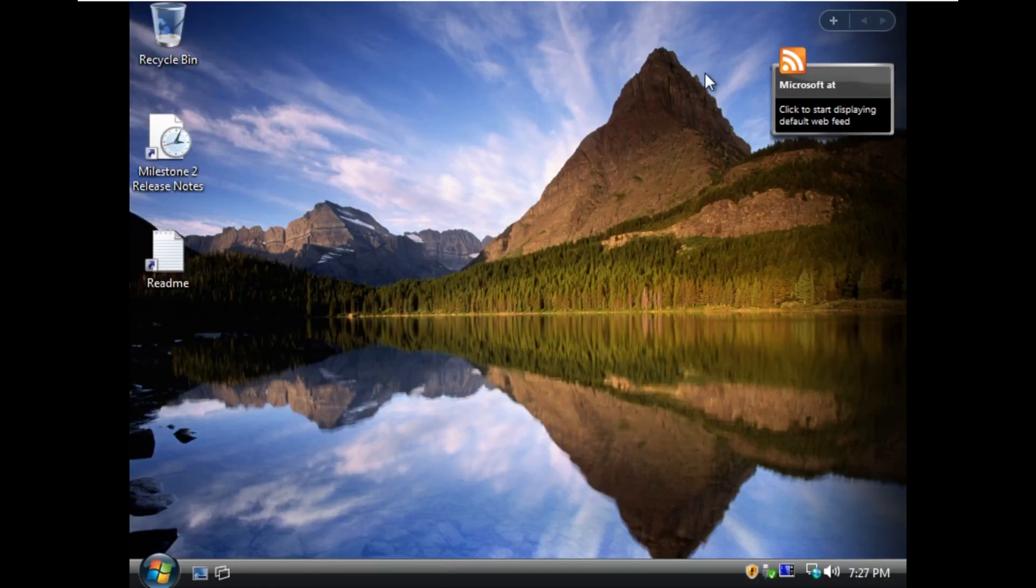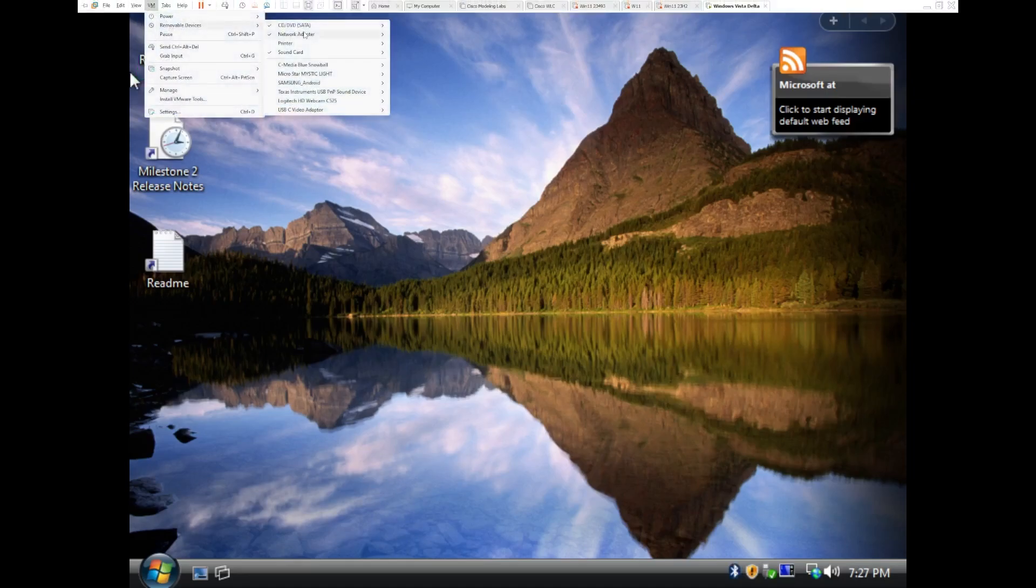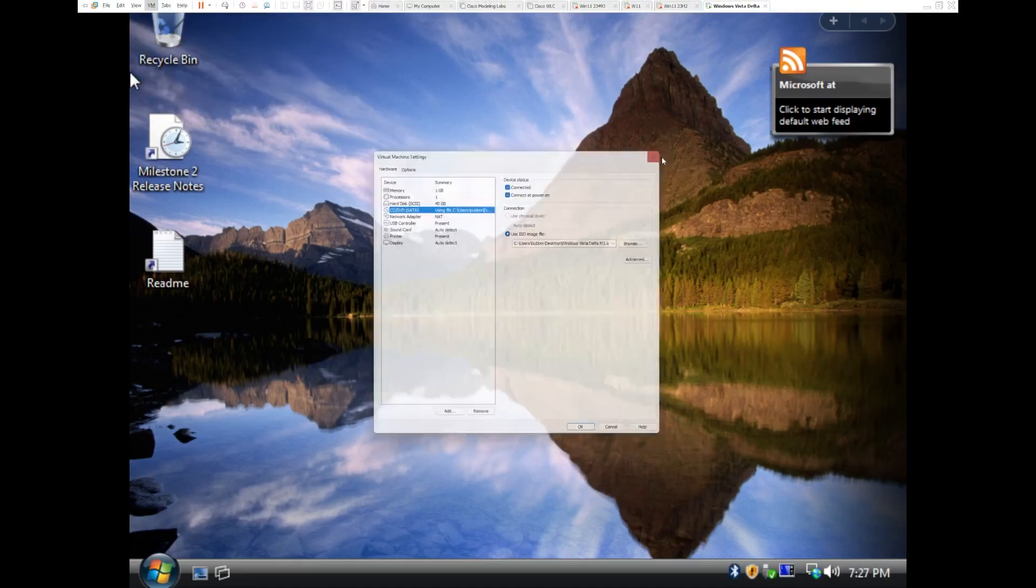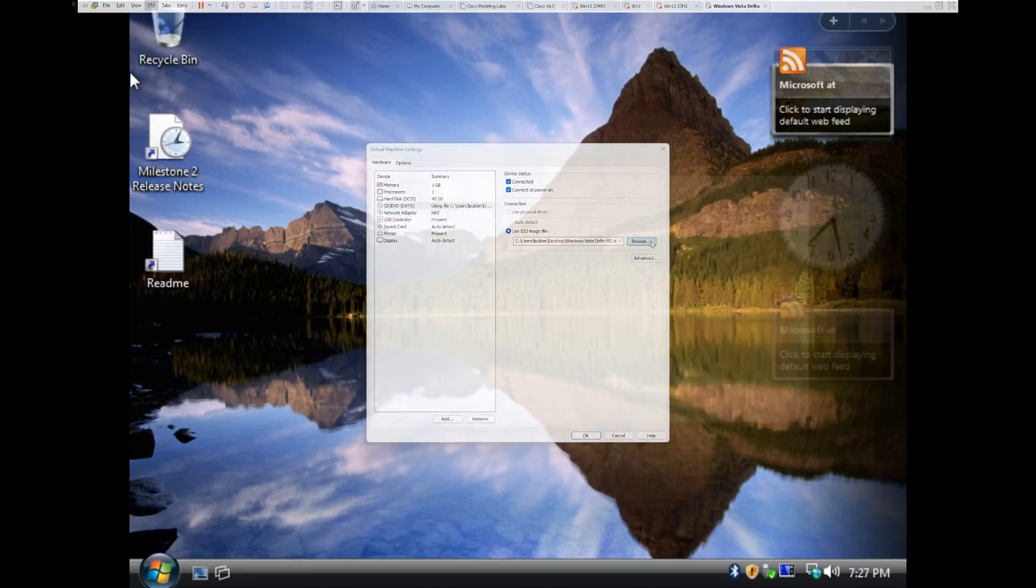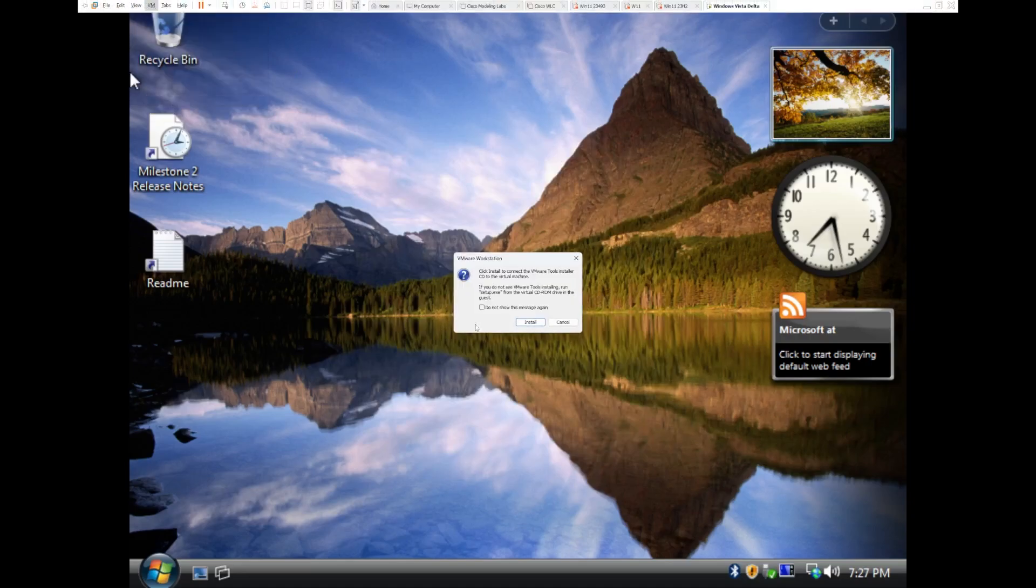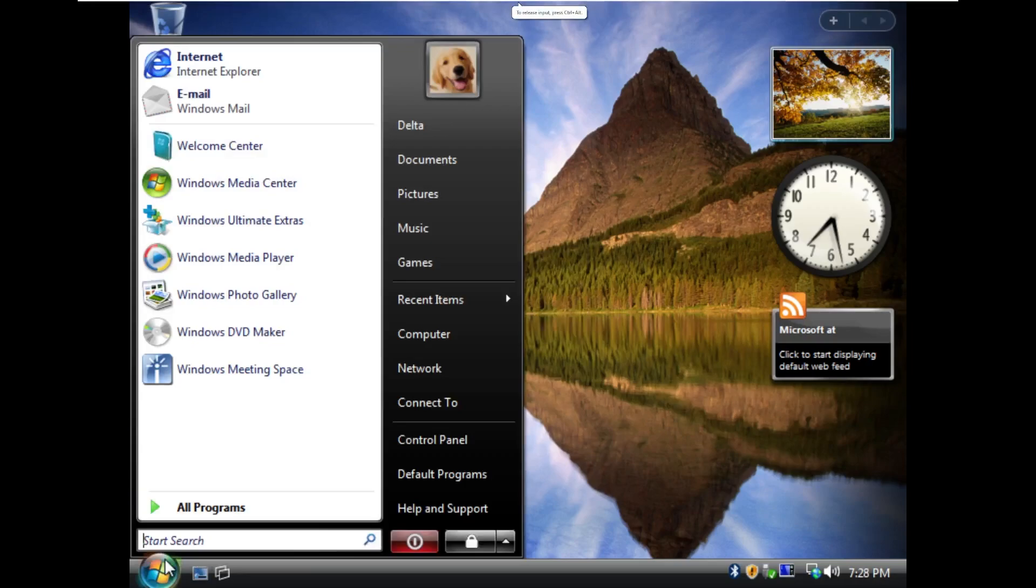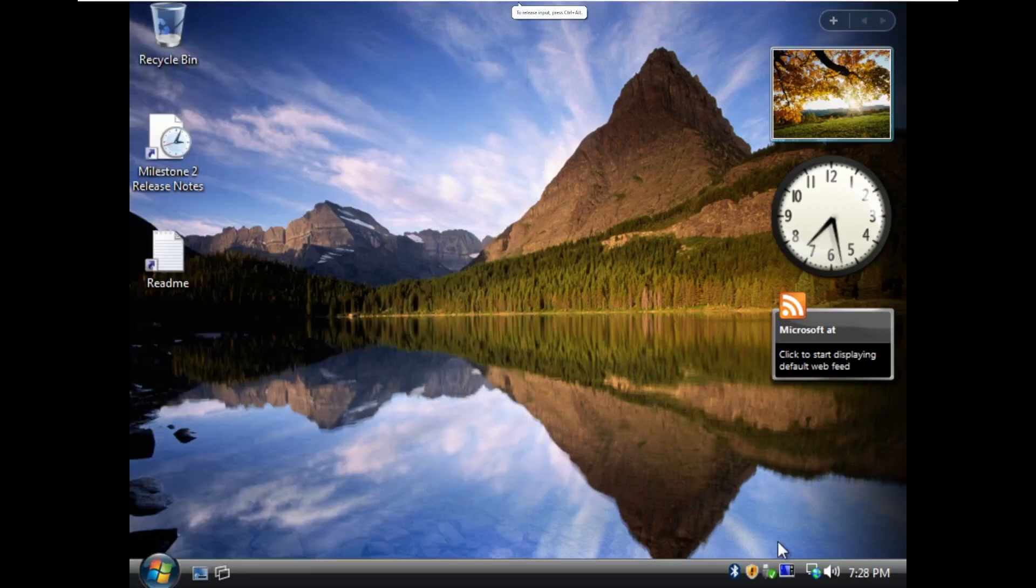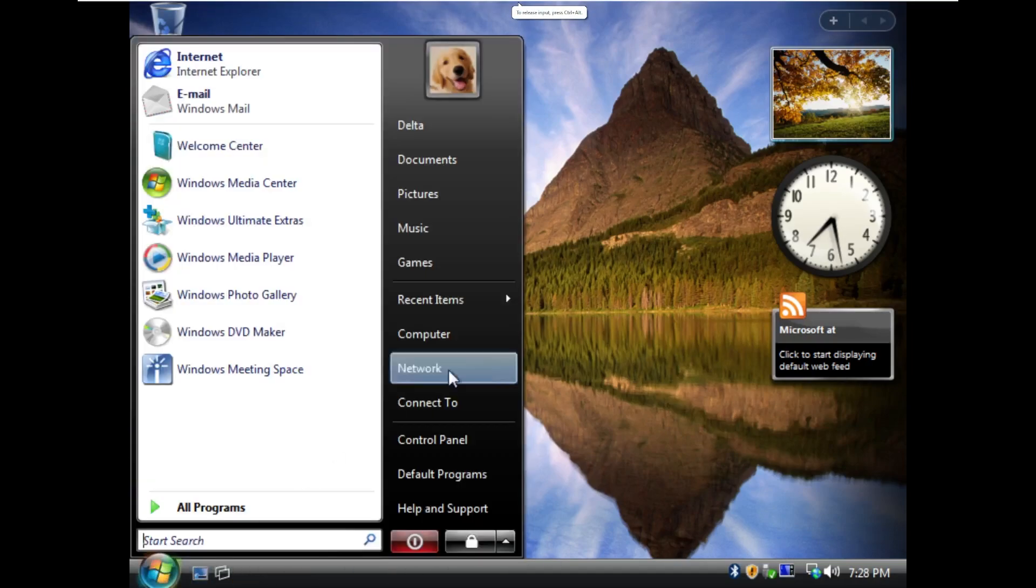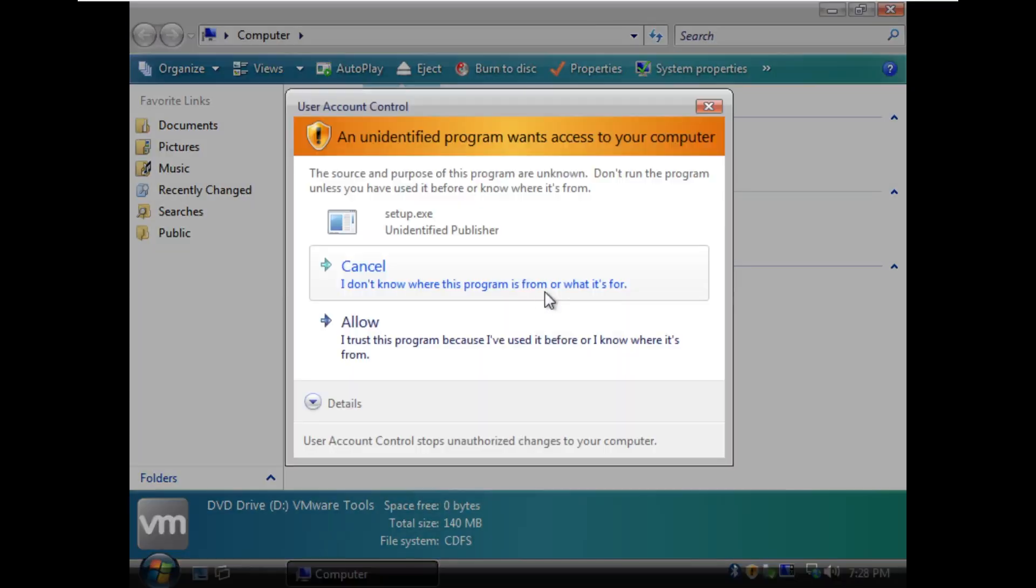At first, I thought that said Microsoft AI, which would have been really weird considering this is significantly before the AI boom. So as it turns out, I actually deleted the Windows Vista VMware Tools ISO.